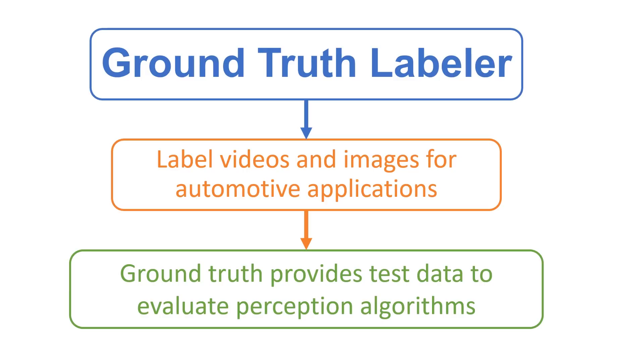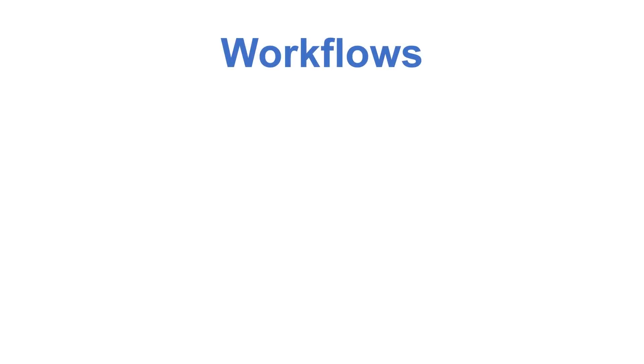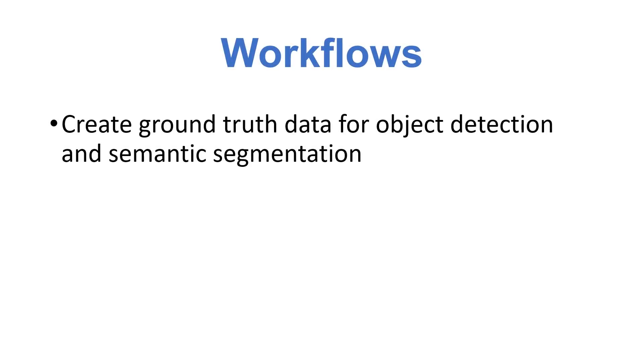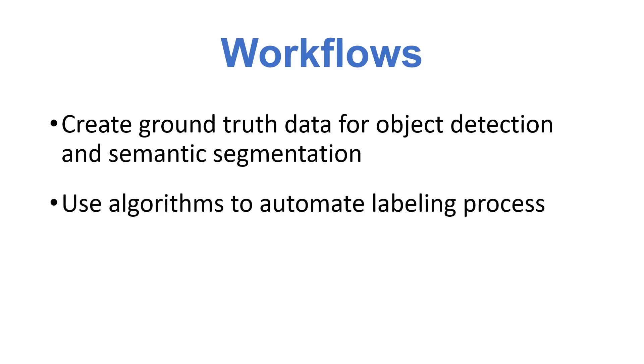But it is necessary in order to create test data to evaluate our perception algorithms. The Ground Truth Labeler is a tool that we've created to alleviate some of these pain points. In this video, we'll cover the following workflows: creating ground truth data for object detection and semantic segmentation, using algorithms to automate the labeling process.